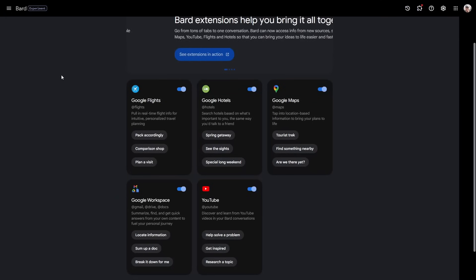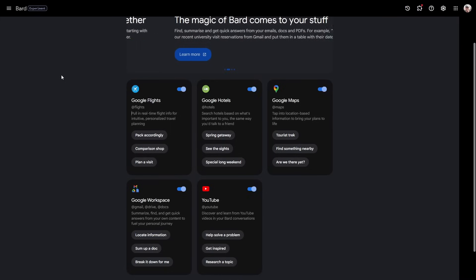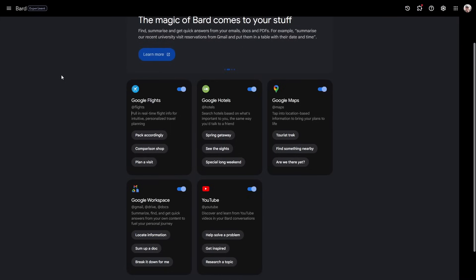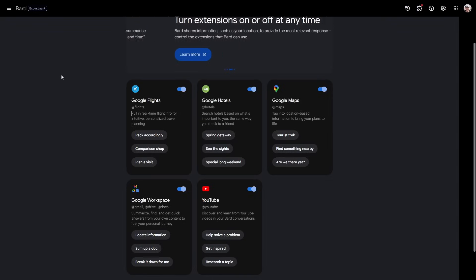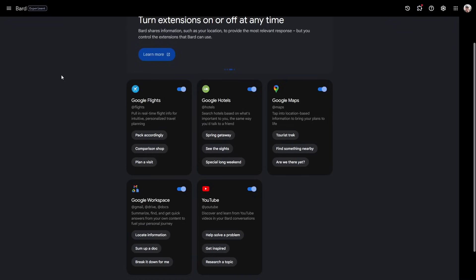As well as updating the actual language model itself so it's better at coding, better at producing accurate content, they've also now integrated Bard with other Google services and this is where this becomes mega useful.